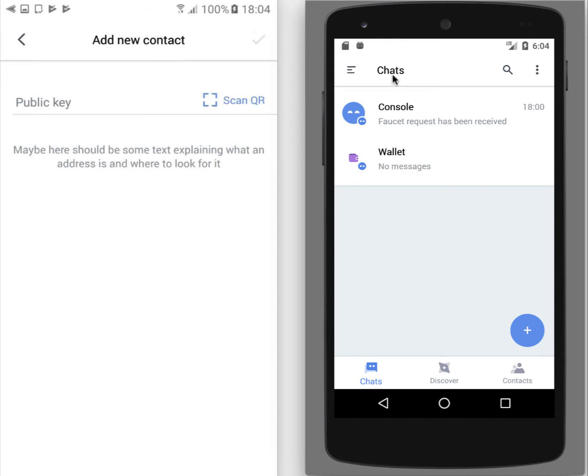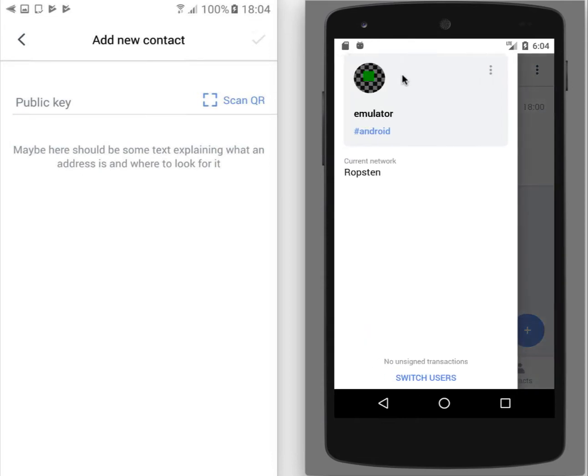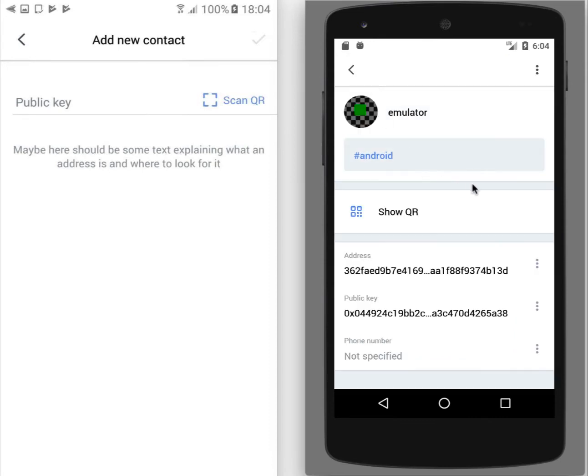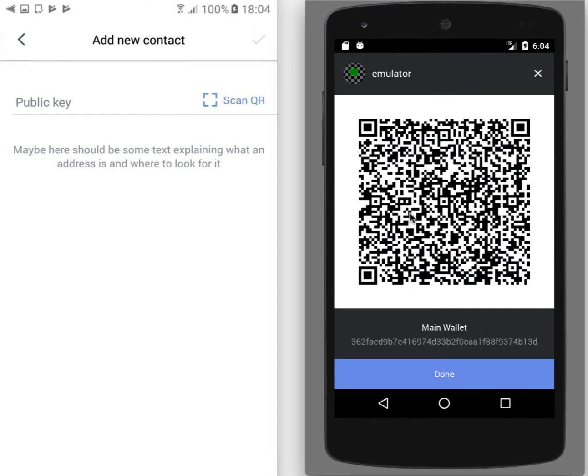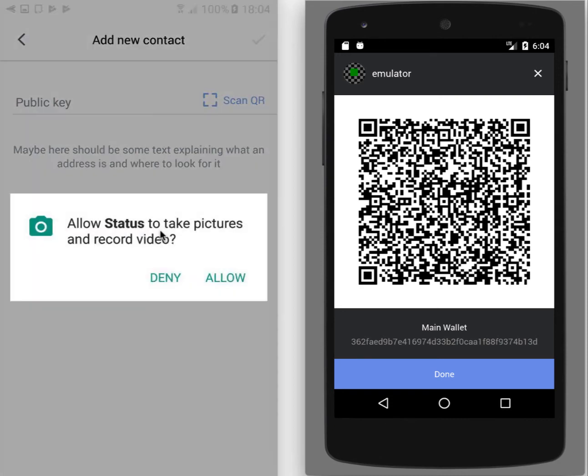So on the right device I will open user profile, tap on the user profile picture to get this screen and tap on the show QR. It shows the QR code of the public key and on this phone I just tap on scan QR.